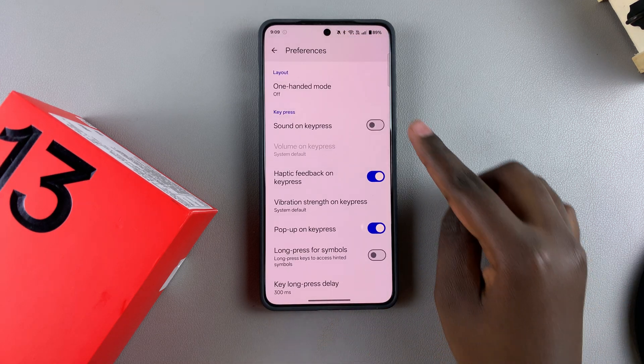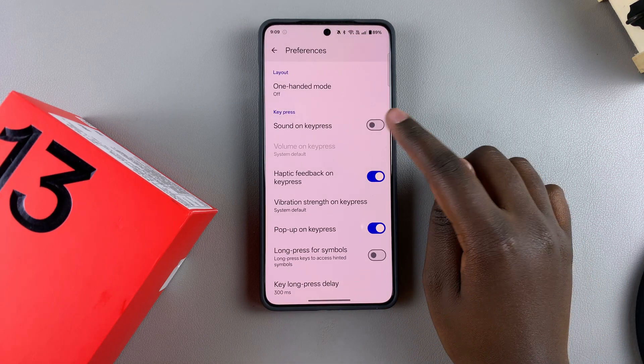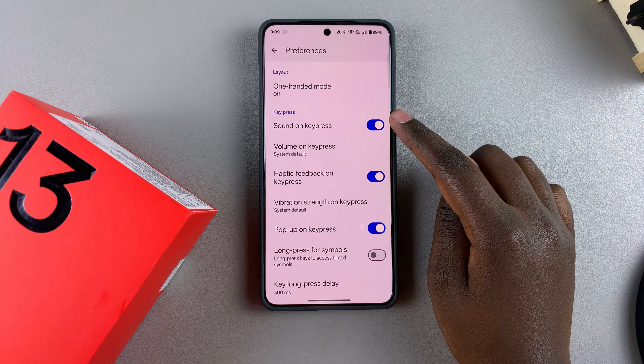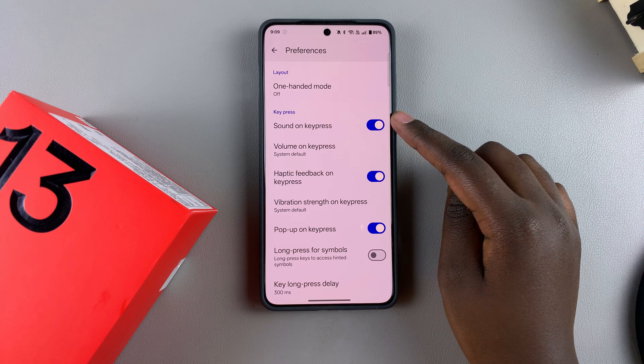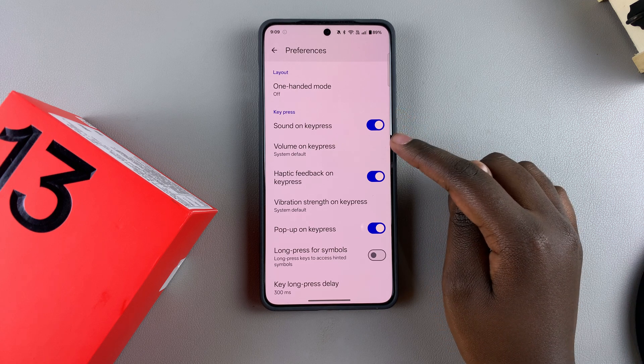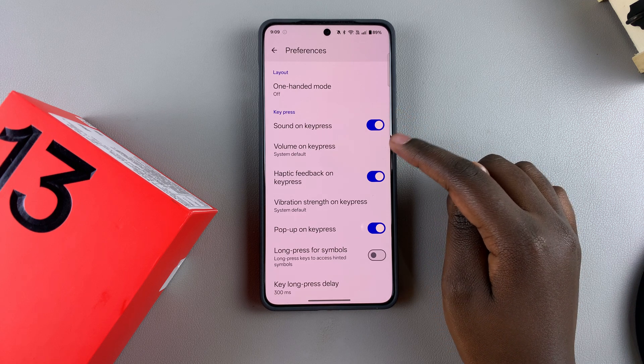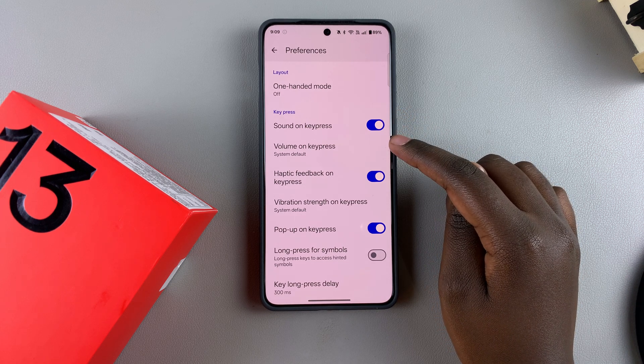In order to enable keyboard sounds, just tap on the toggle, and you can even go a step further by customizing the volume on key press.